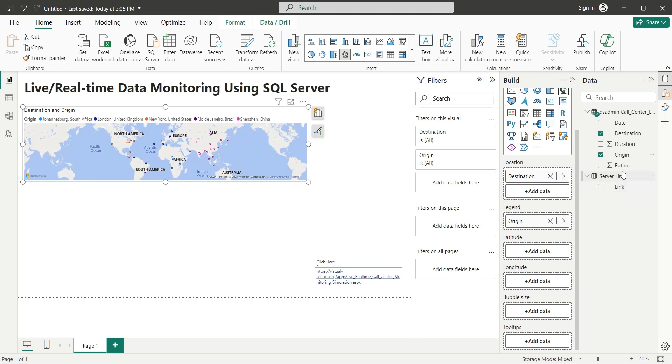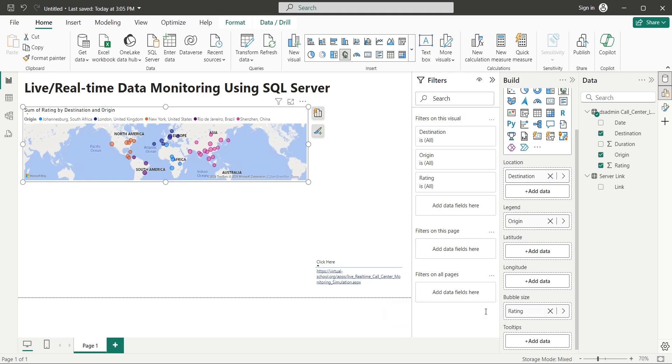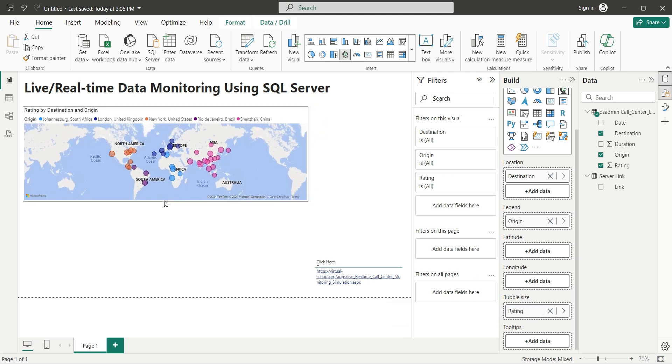Finally, add the rating field to the bubble size to display the bubble sizes according to their rating. Place the map chart appropriately on the page.